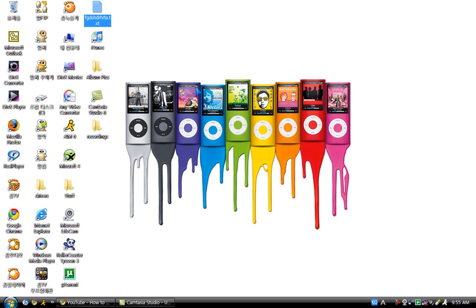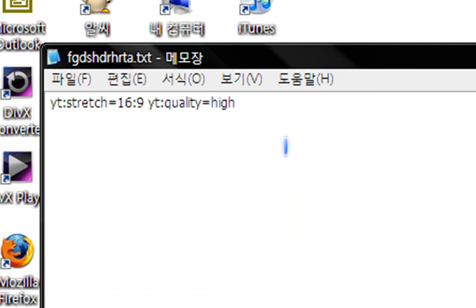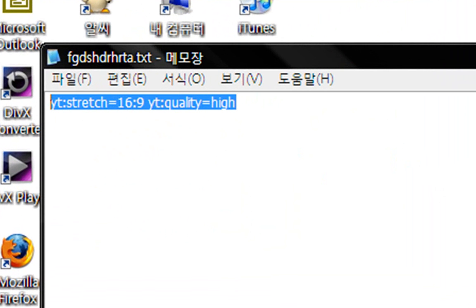This is what you need to put in the tags. It says right here: yt:stretch=16:9 and yt:quality=high.